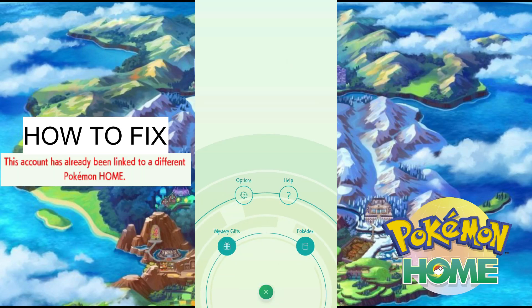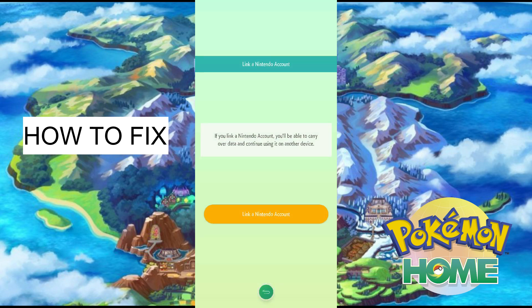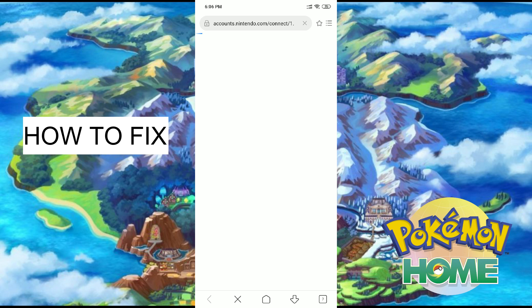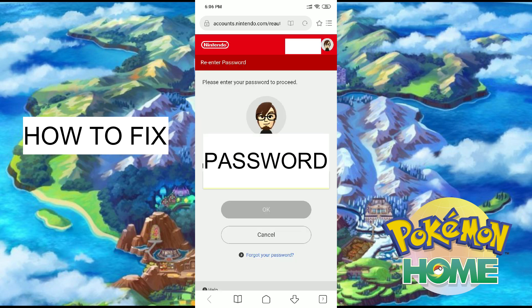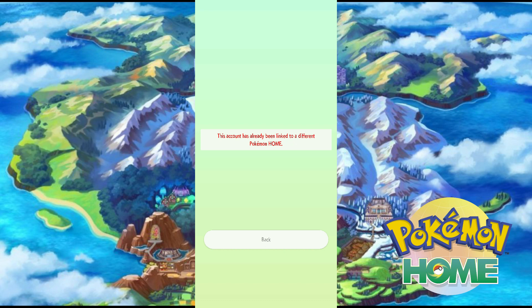First of all, this error will only appear if you have your Pokemon Home app on your Switch, you played it without syncing on your mobile phone, then you go to your mobile phone and play your Pokemon Home app without syncing your Switch, then you try to sync the two. You will get this error: 'This account has already been linked to a different Pokemon Home,' which is your Pokemon Home on your Switch.